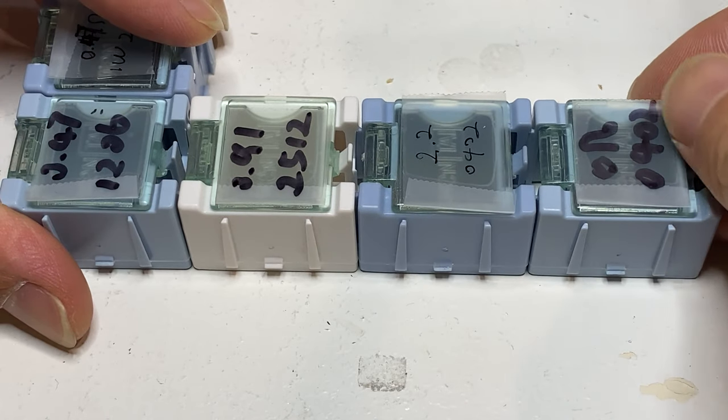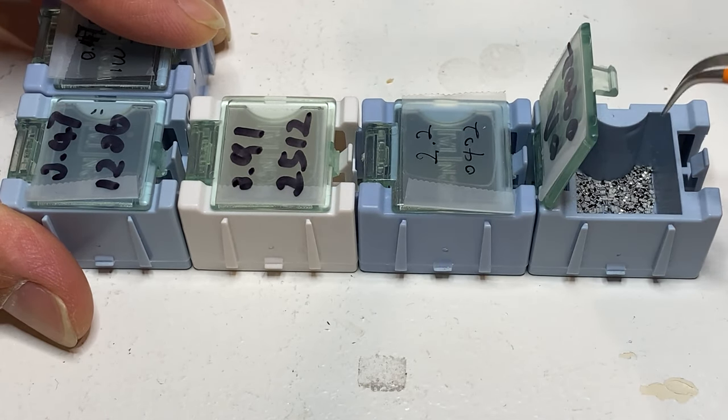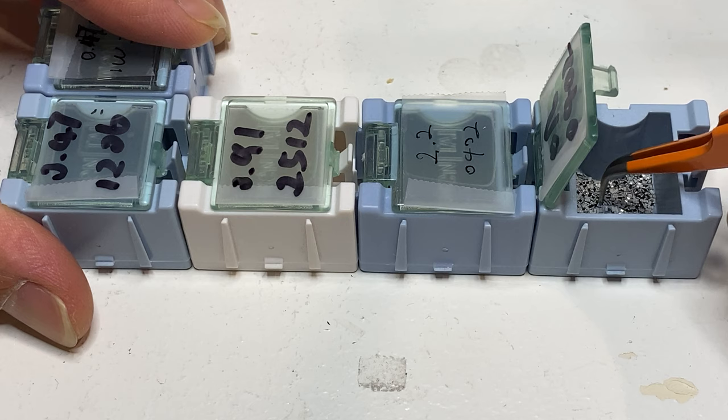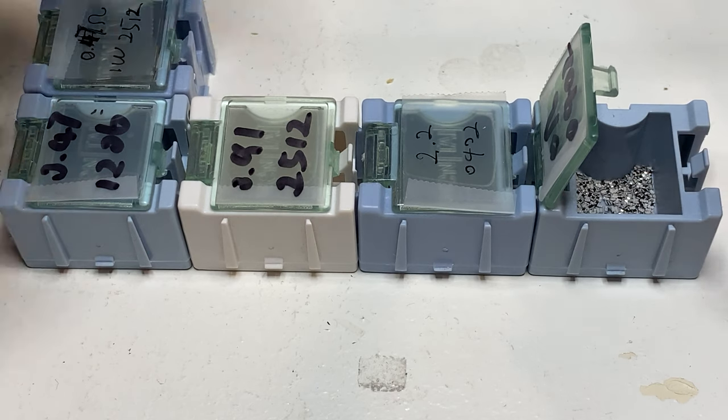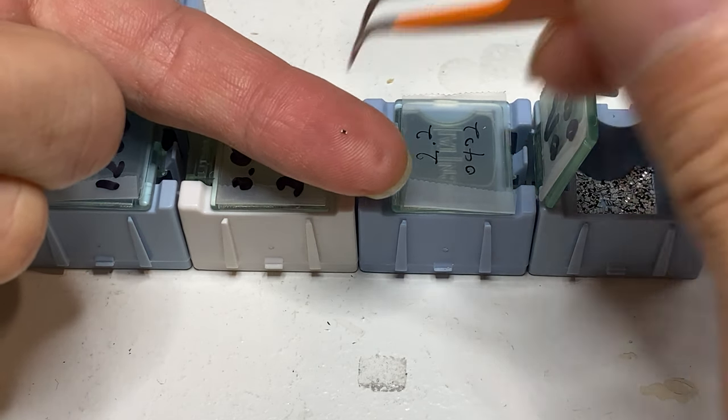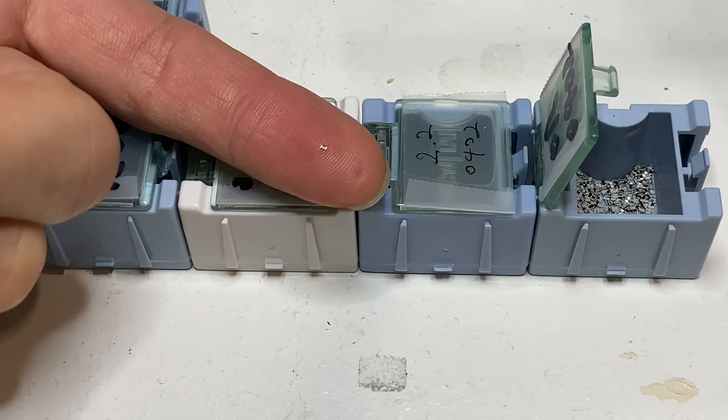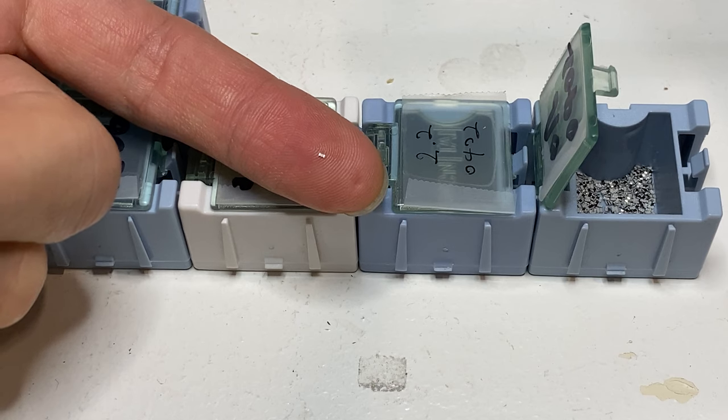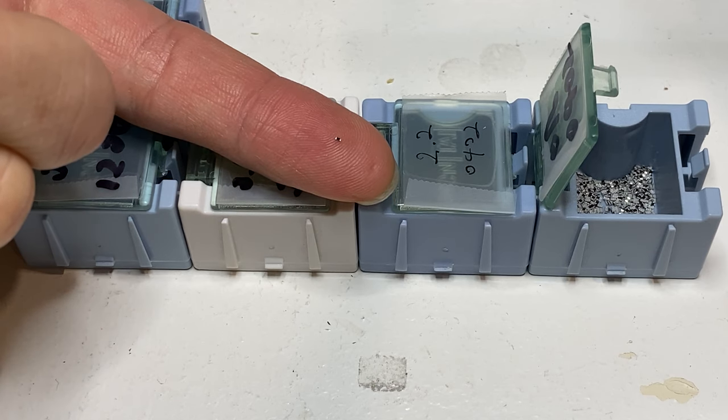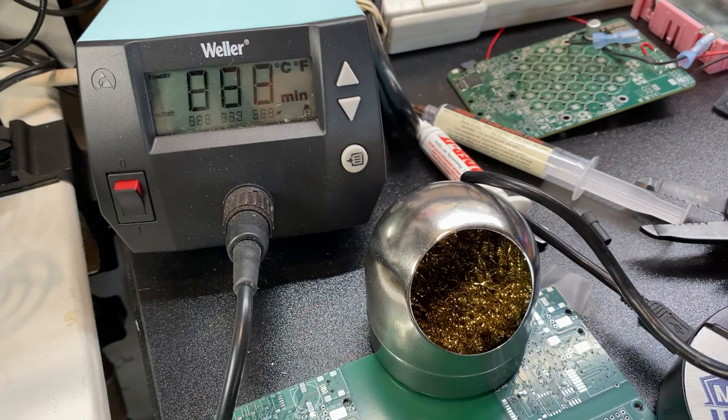Being able to hand solder small components like 0402 will definitely make you more competent. Although 0402s are extremely small—you can see how small they are compared to my finger—they can be soldered with ease if you follow my instructions.